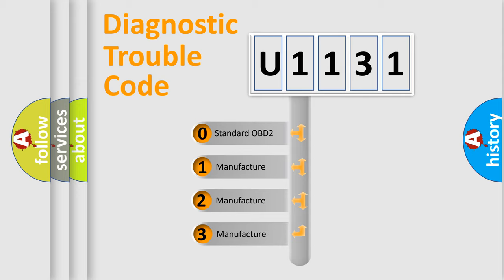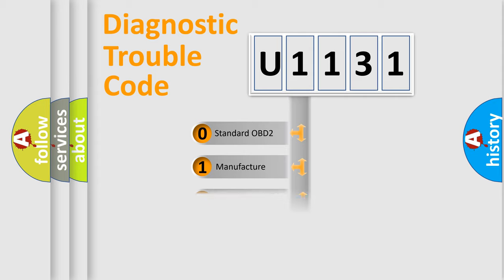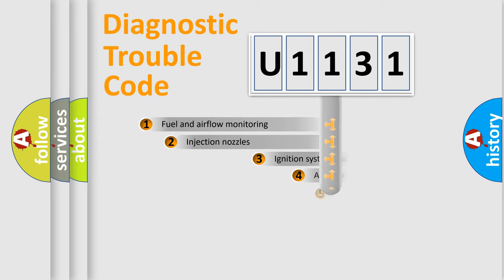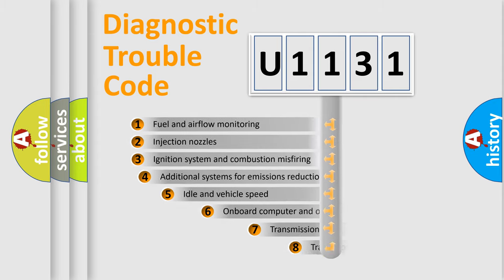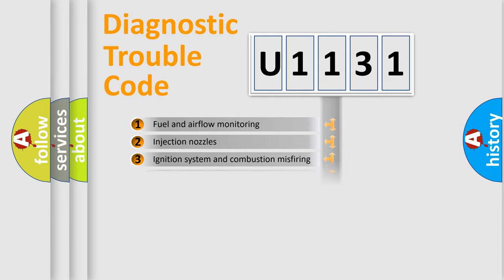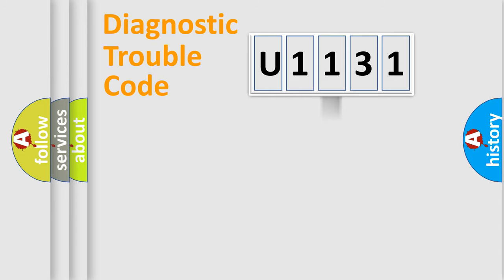If the second character is expressed as zero, it is a standardized error. In the case of numbers 1, 2, 3, it is a more prestigious expression of the car-specific error. The third character specifies a subset of errors. The distribution shown is valid only for the standardized DTC code.